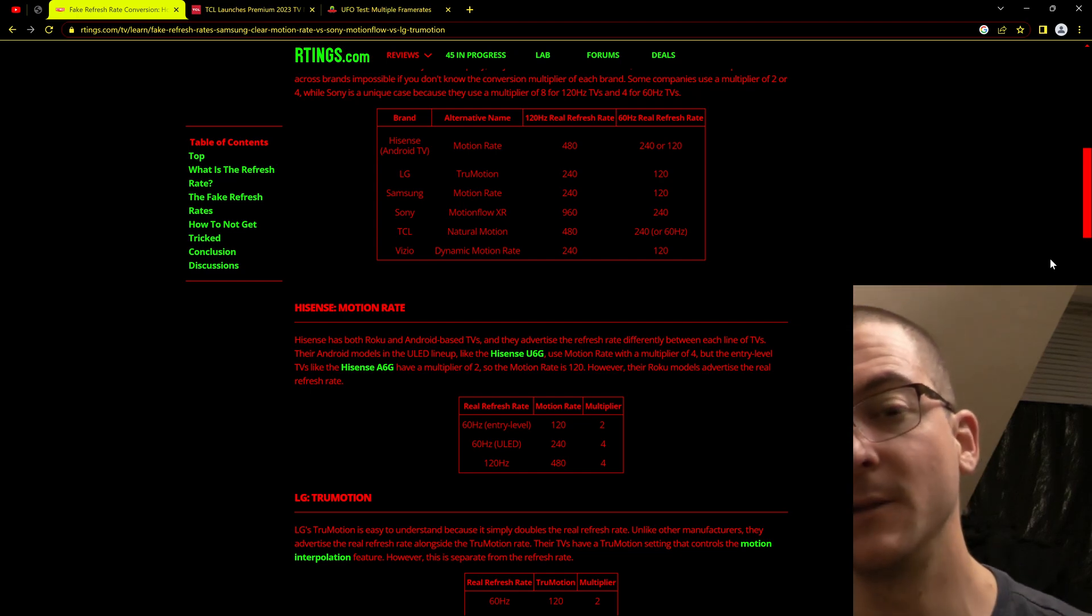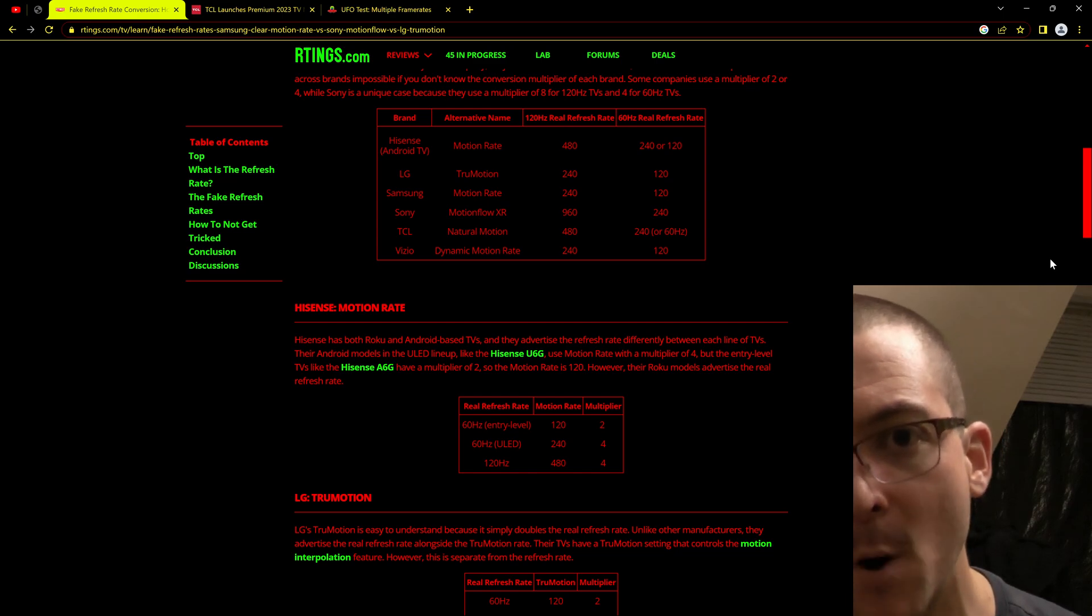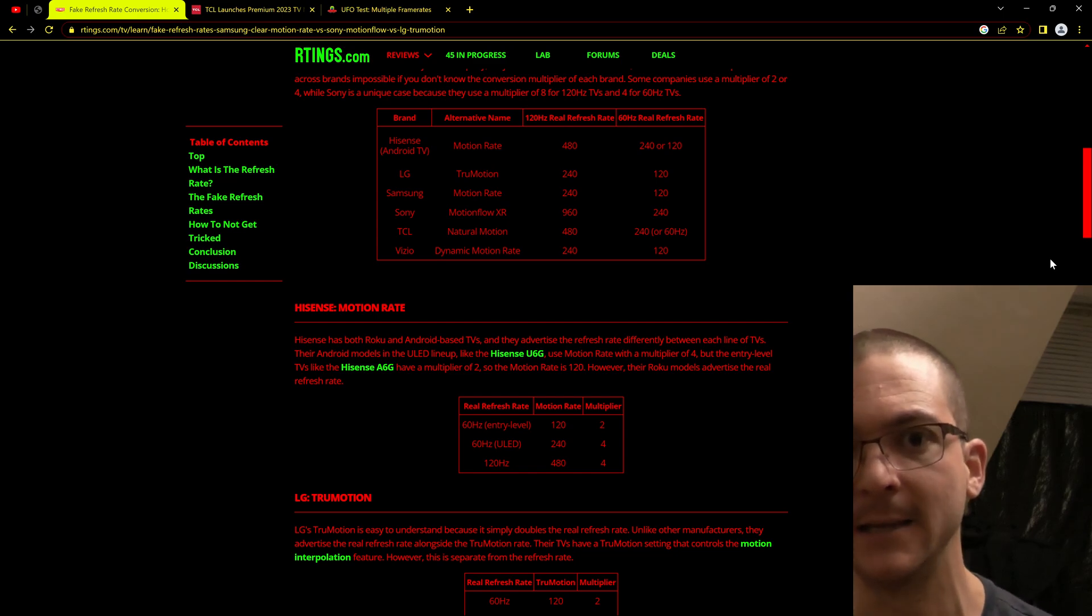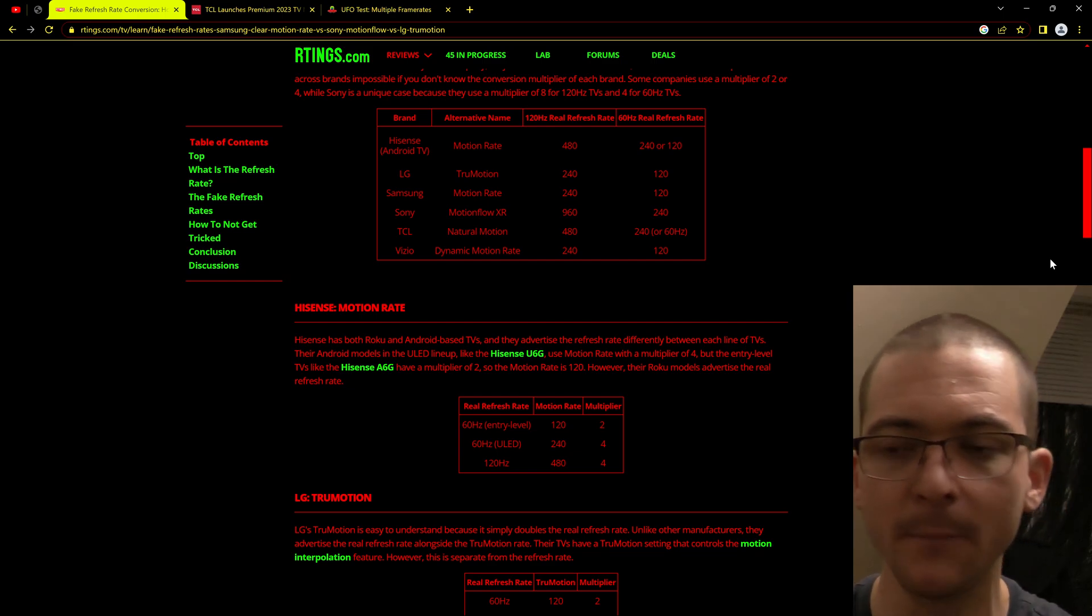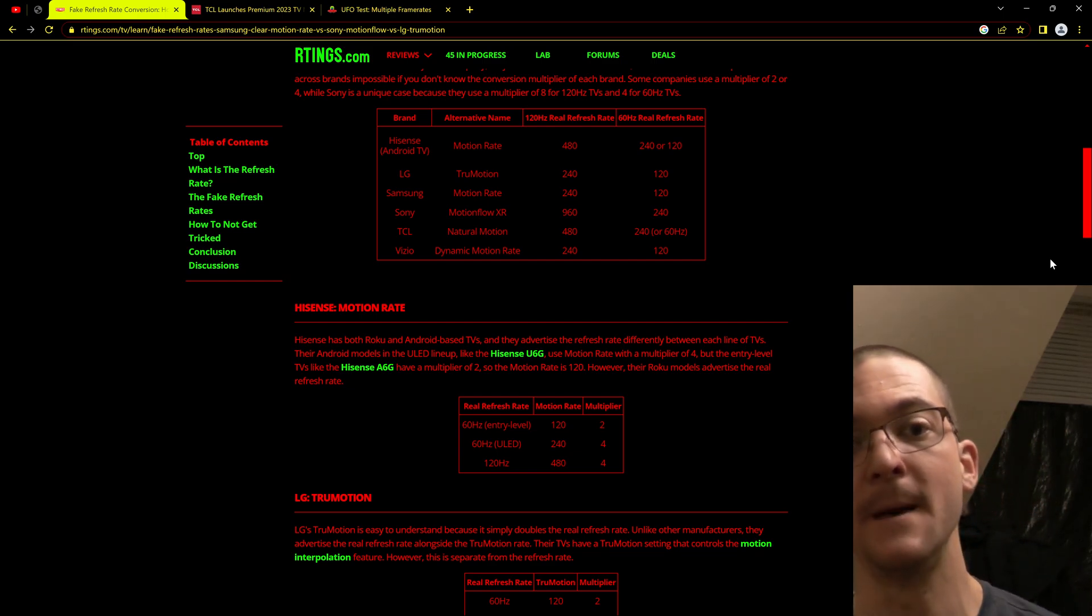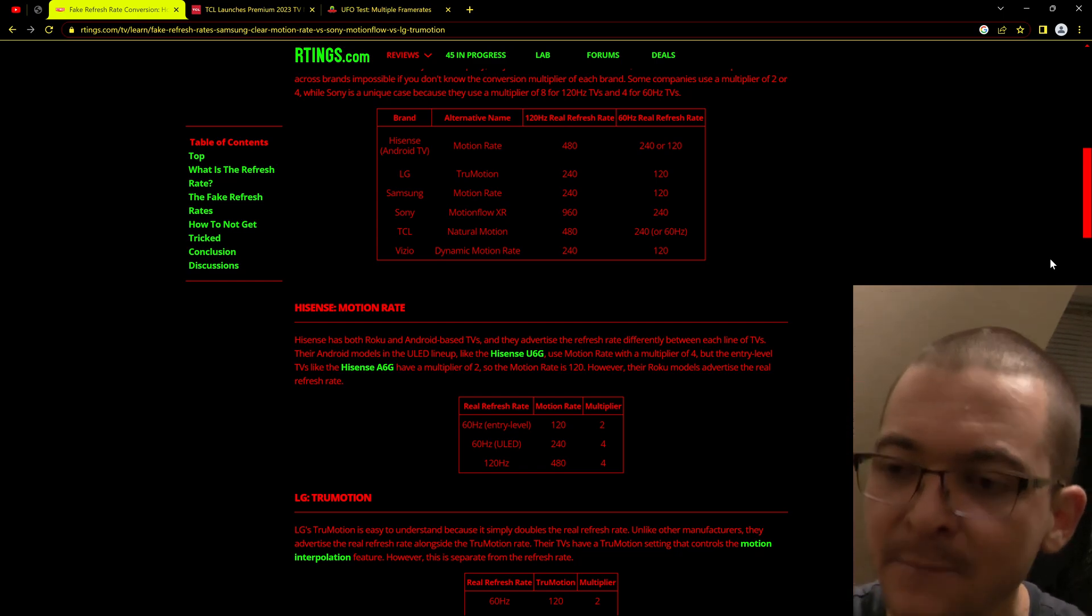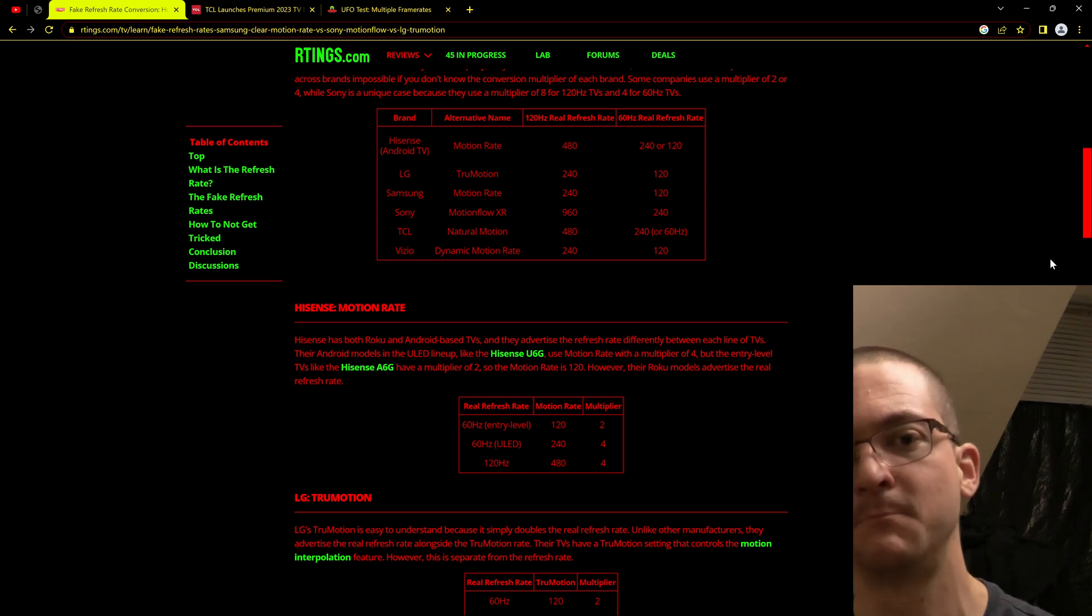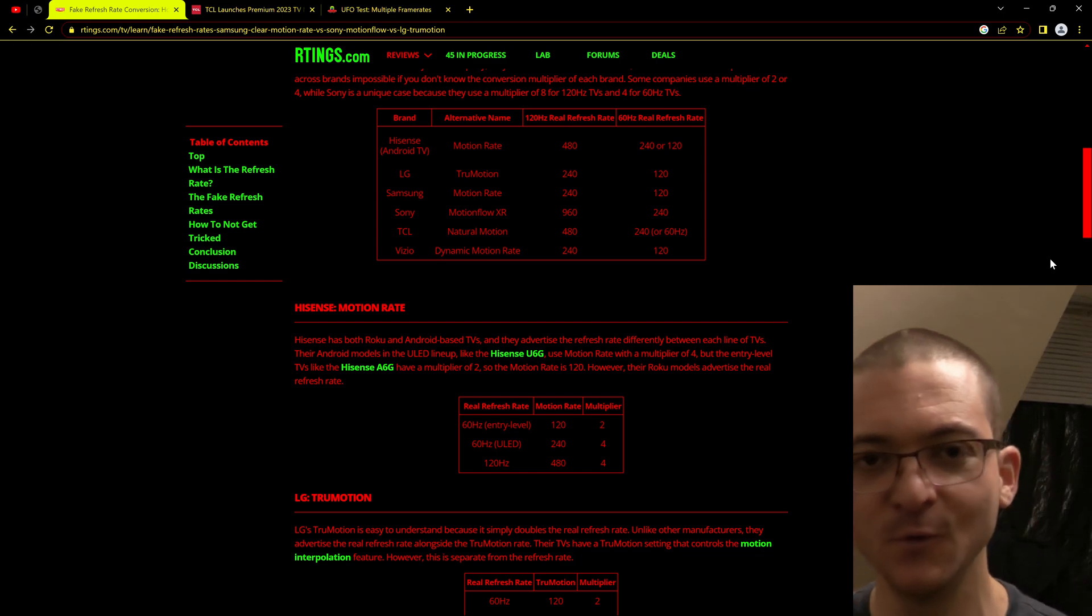I want to share with all the fellow YouTubers and content creators that review TVs and monitors a very simple way to test and communicate how good is the motion clarity of any display. These companies are creating technologies to reduce the motion blur, so we don't have to necessarily be limited to the refresh rate of that sample and hold display and the gray to gray responsiveness of the pixels.